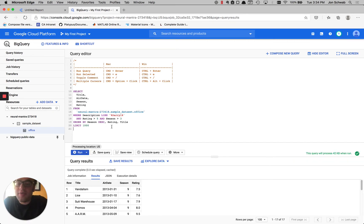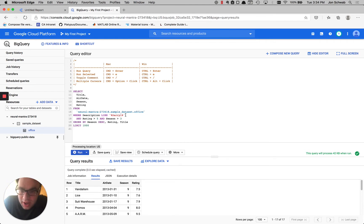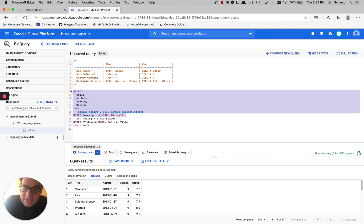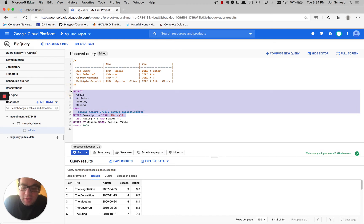If we want to just run part of the query, we can highlight it here and we'll hit Command-E on the Mac or Control-E on Windows.